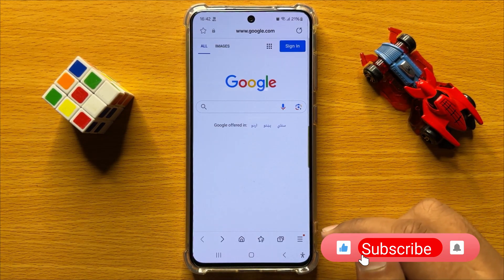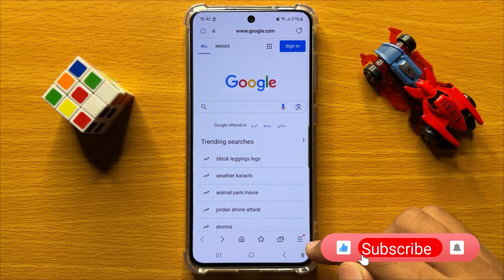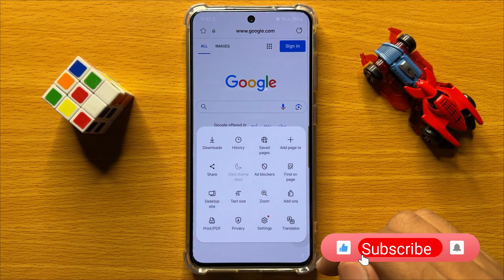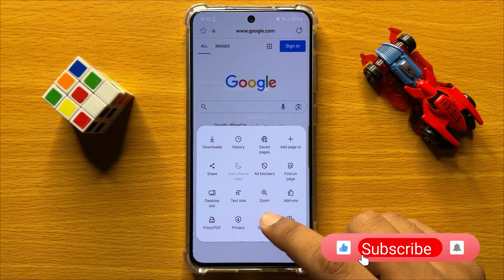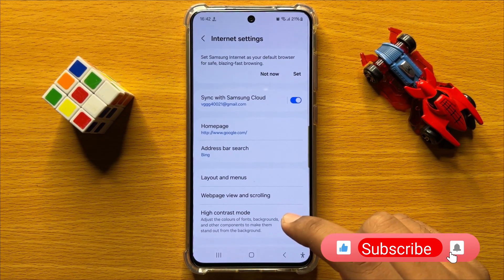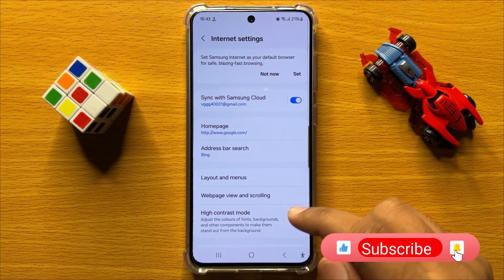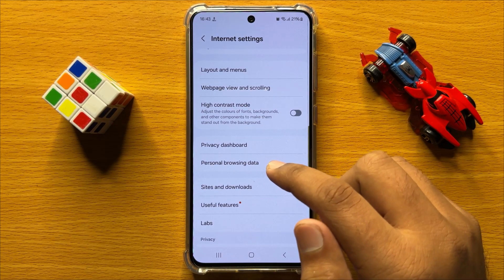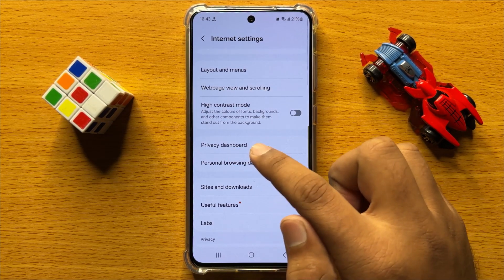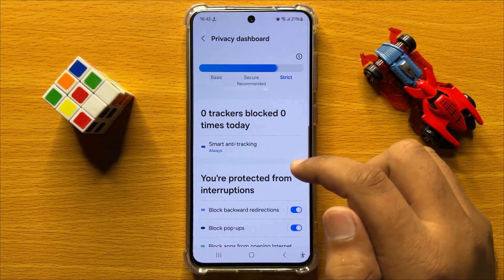Now here click on this menu icon and then click on settings. Now in settings scroll down and click on privacy dashboard.